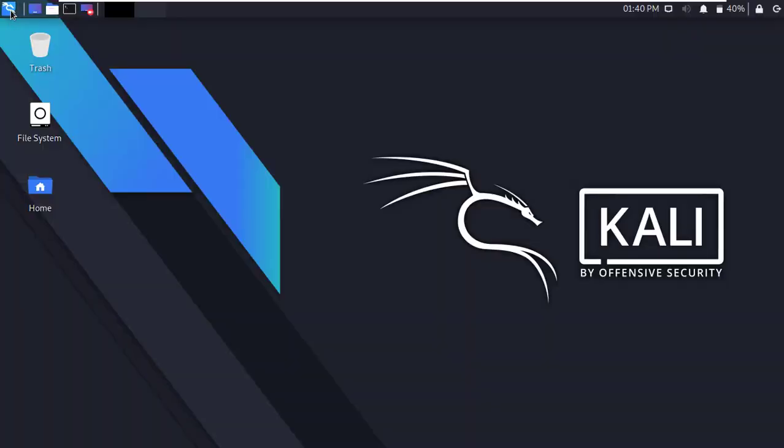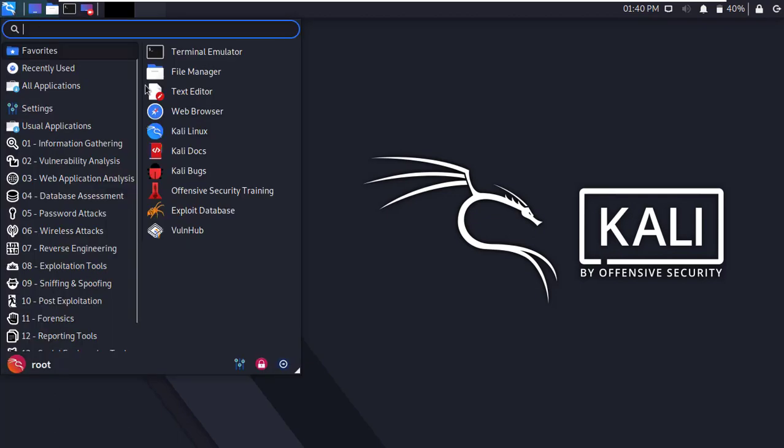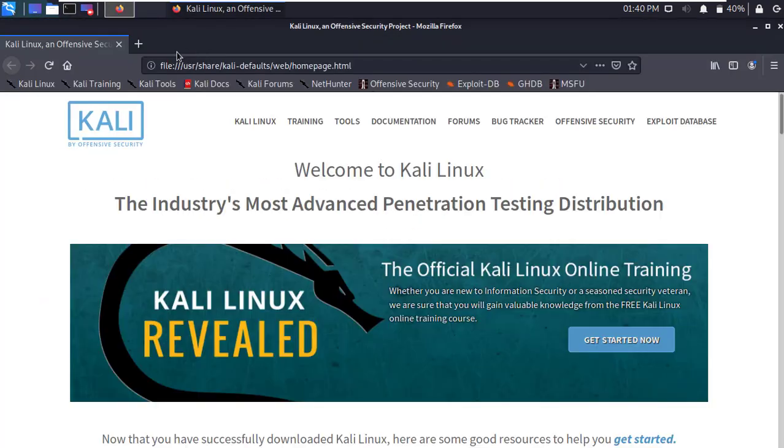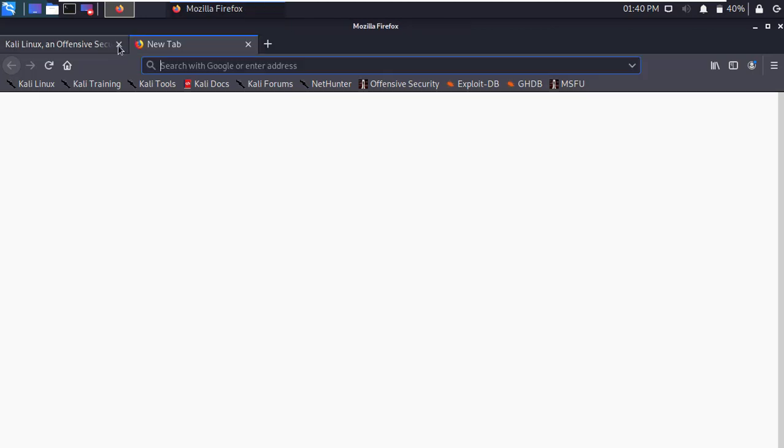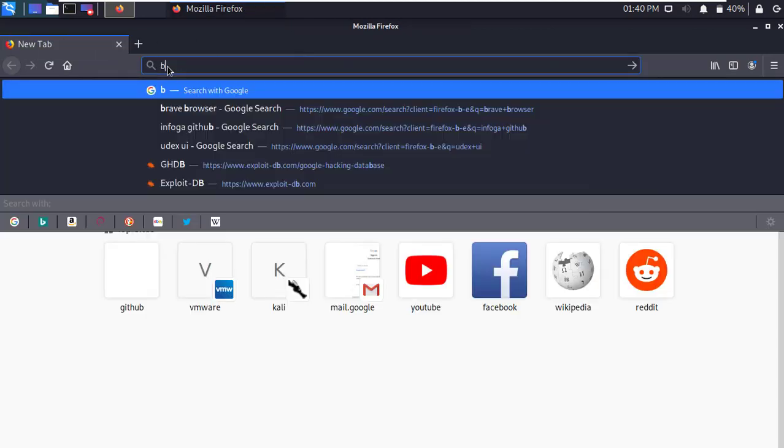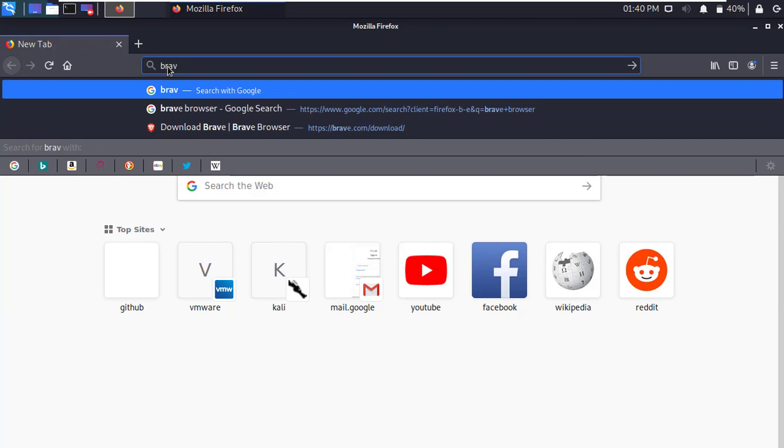First of all, open up any browser and type Brave Browser in the search box, and press Enter.